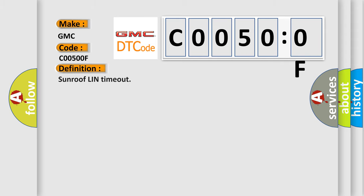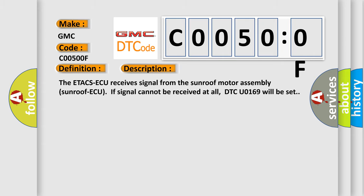The basic definition is Sunroof LIN timeout. This is a short description of this DTC code: The ETA CSAQ receives signal from the sunroof motor assembly. If signal cannot be received at all, DTC U0169 will be set.